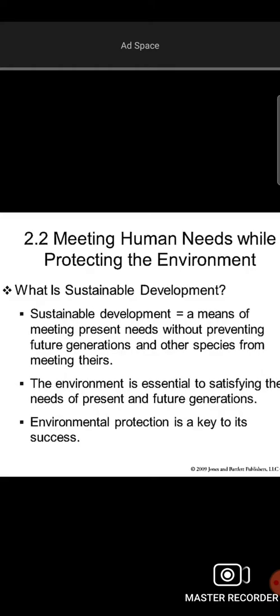We have a lot of natural resources for our present. Sustainable development is the means of meeting present needs without preventing the future generation and other species from meeting theirs. In other words, sustainable development is the means of fulfilling the present needs without compromising the future.